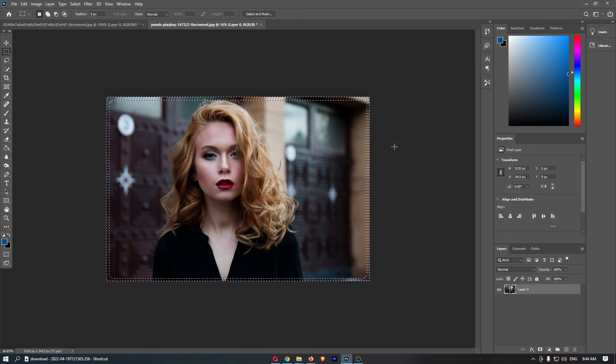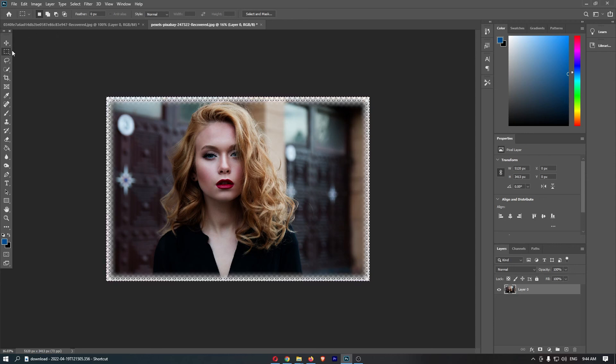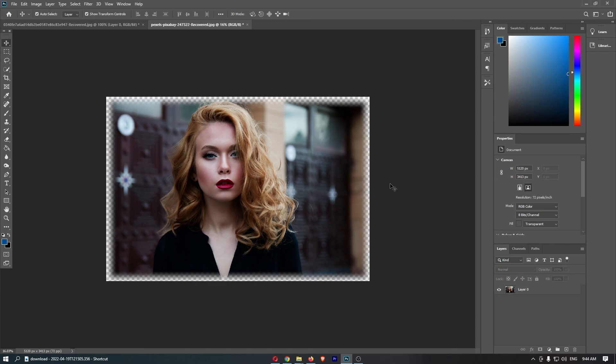And then once that is done, just click the back arrow on your keyboard, and as you can see, there we go. And that is how you can blur the edges of your image on Photoshop.